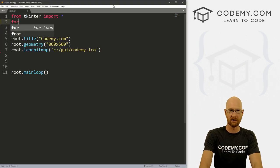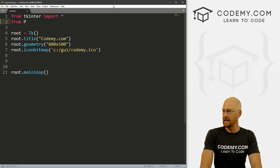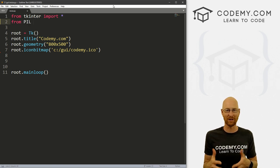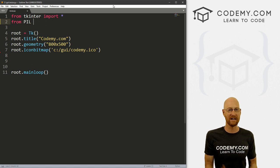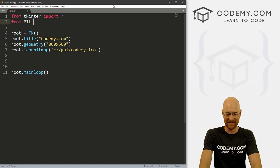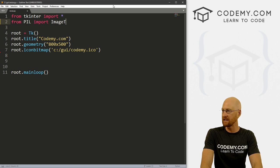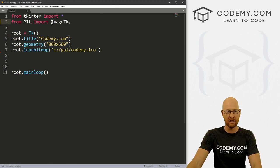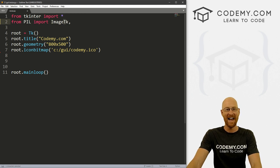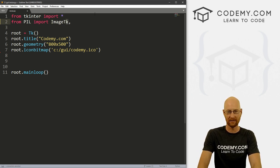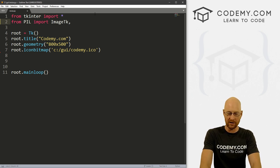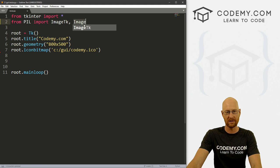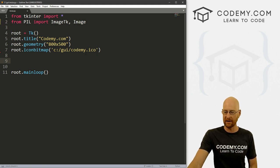Now we need to import that. So let's go from capital P capital I capital L. Now I know we just pip installed pillow, but we reference it as P I L. I don't know why, it's just the way it is. So import and then ImageTk. Now, this is capital I in image capital T and T lowercase K. Sometimes people accidentally put a capital K there and that's wrong. It's lowercase. And we also want to import Image and Image is actually what we're going to be using to resize our image. So all right, let's come down here.